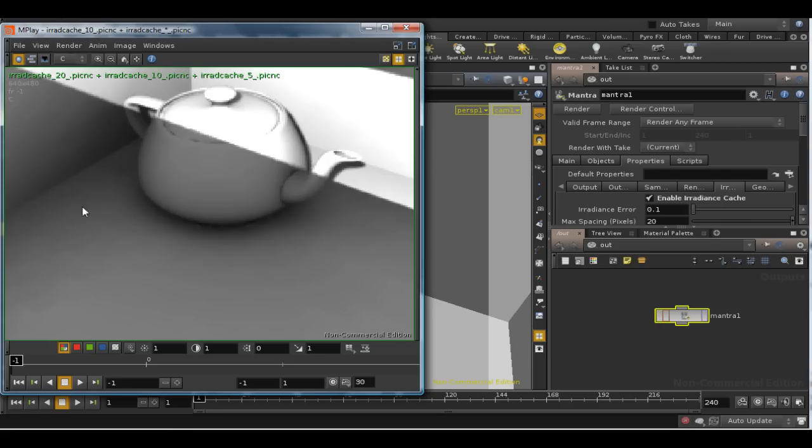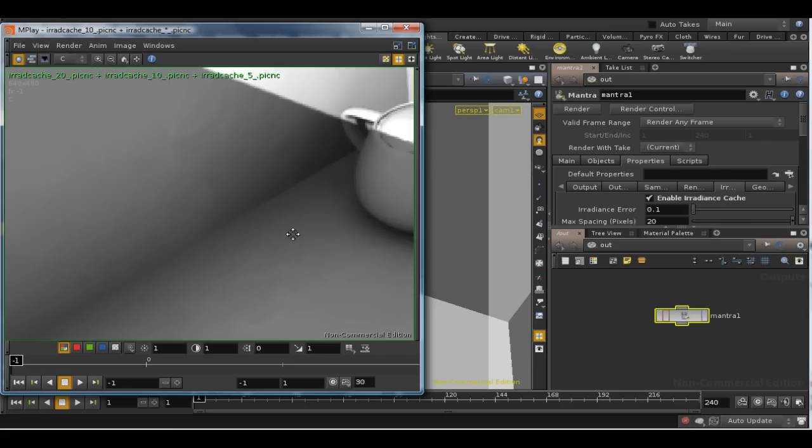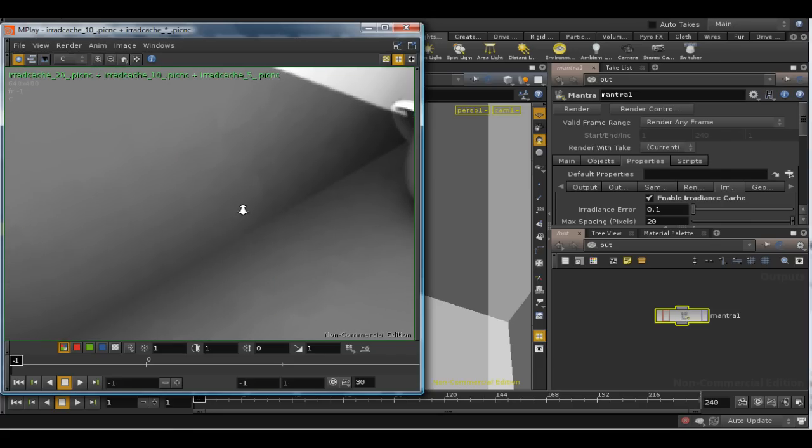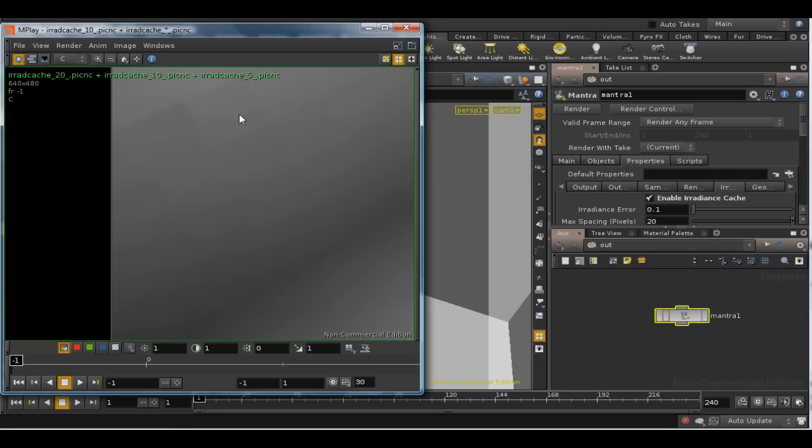And if we zoom in, we can see there are some pretty significant artifacts here, caused by the fact that we're using such a big radius.